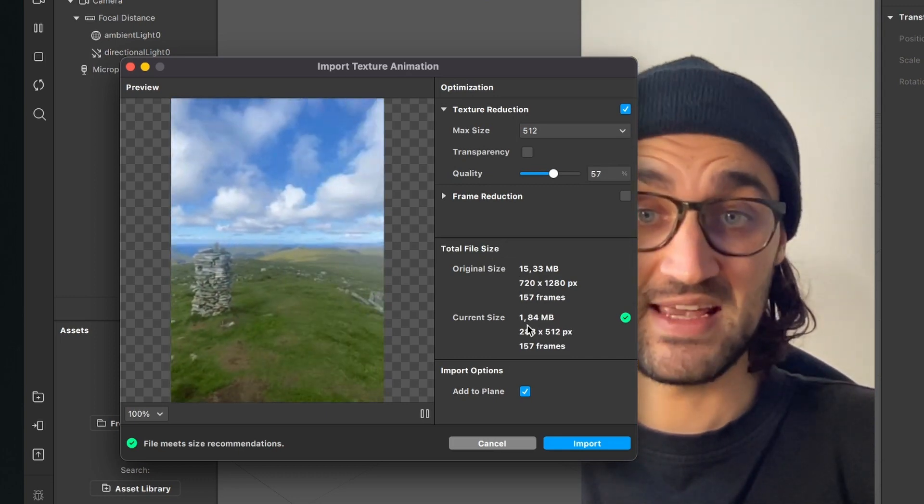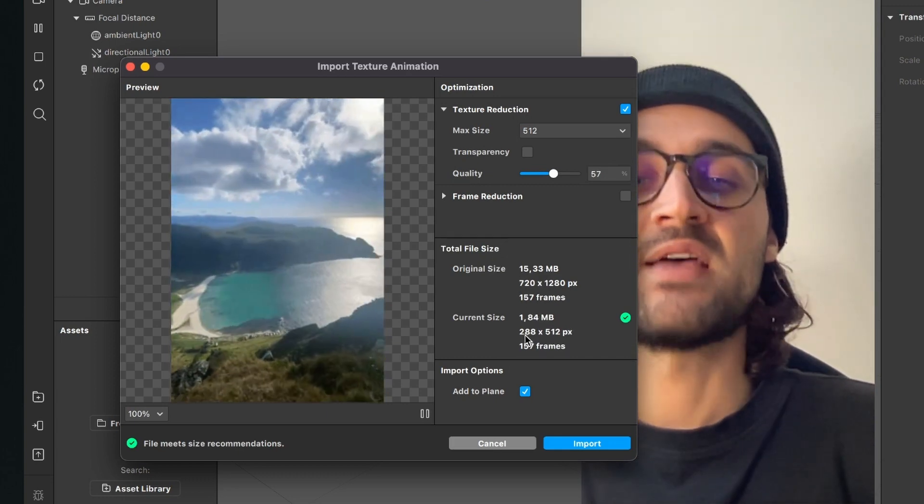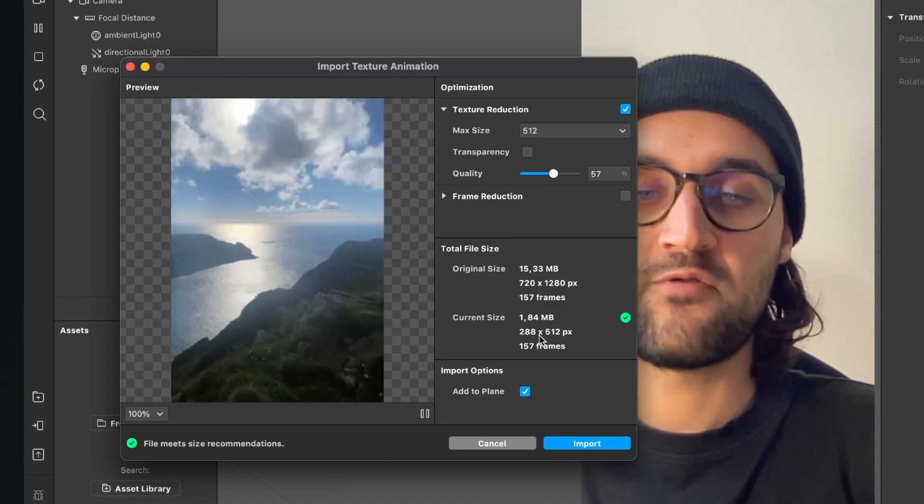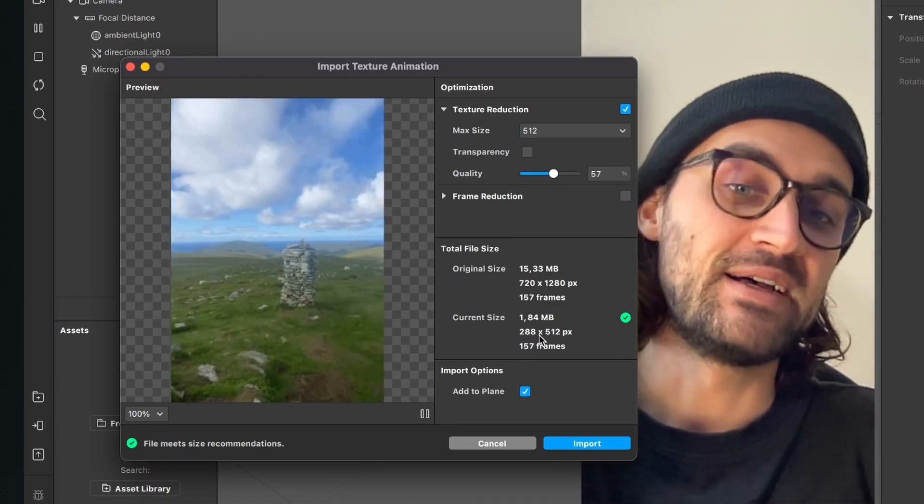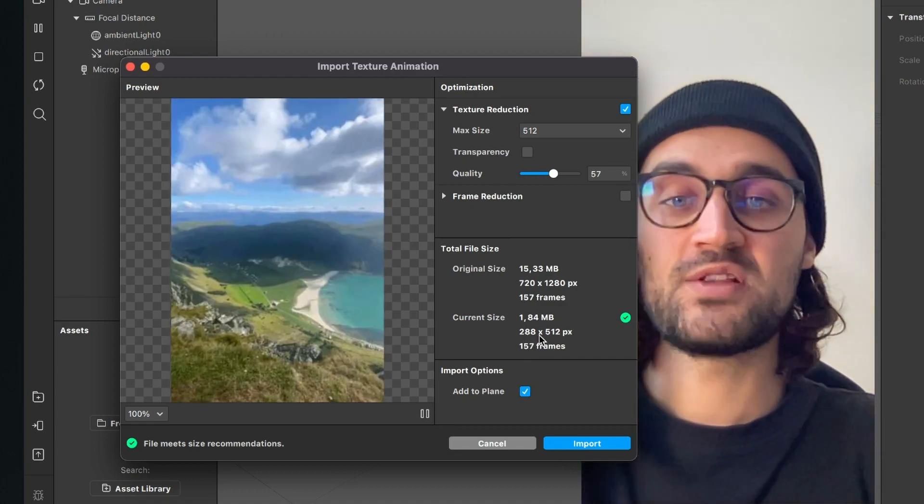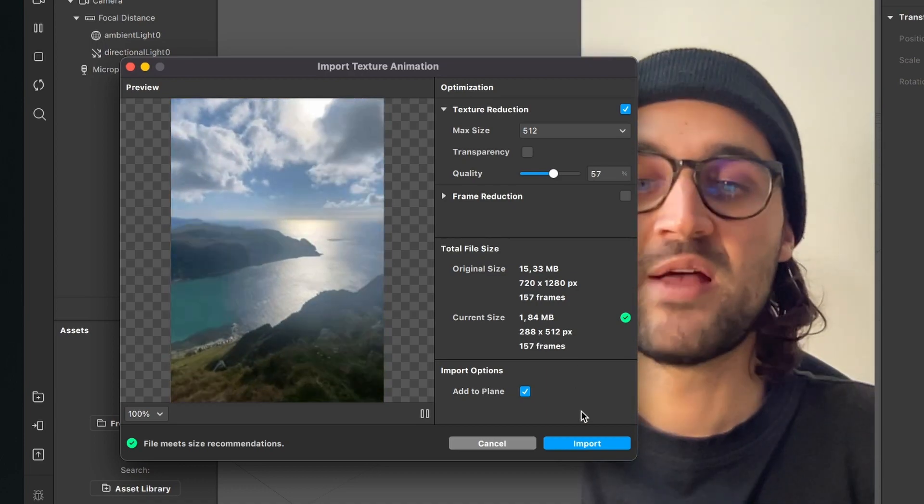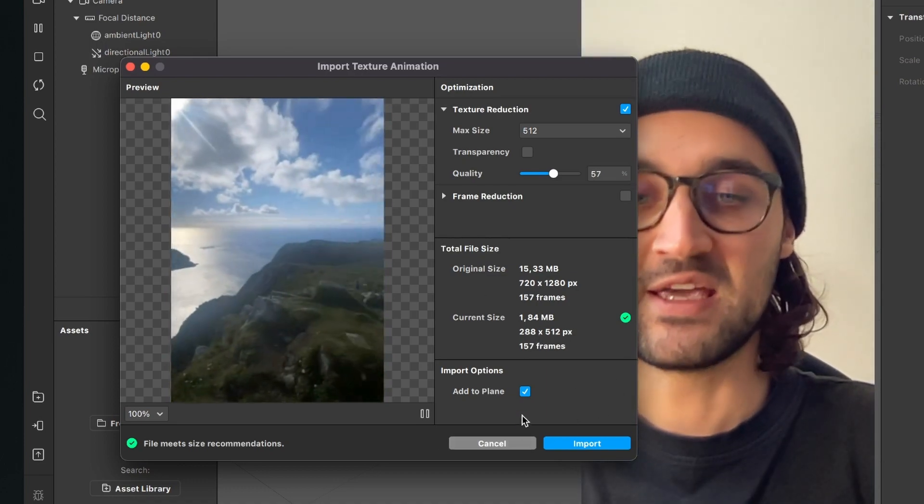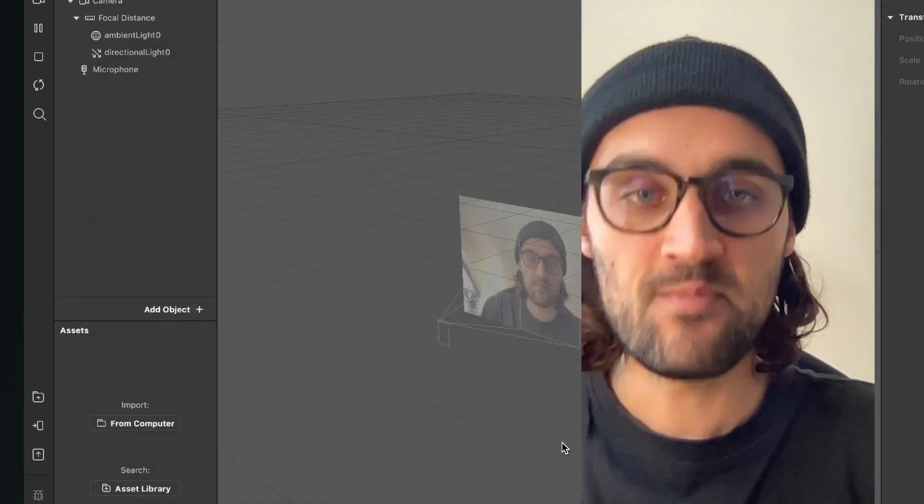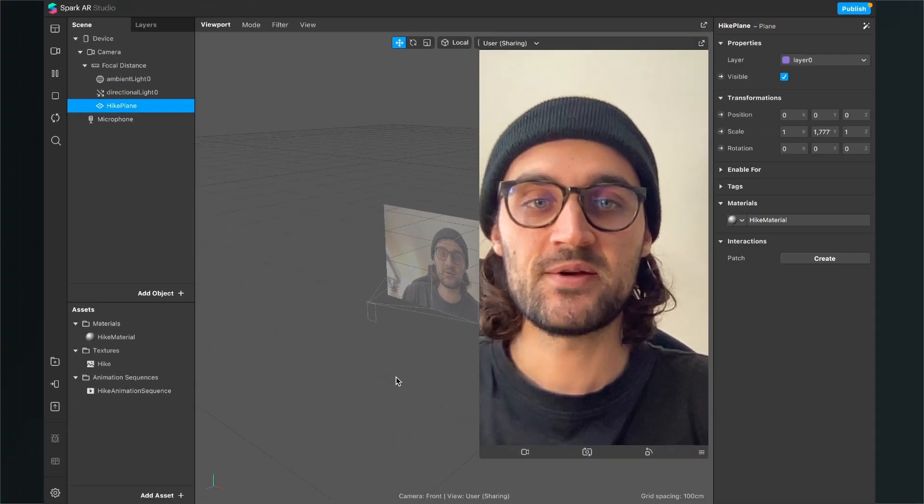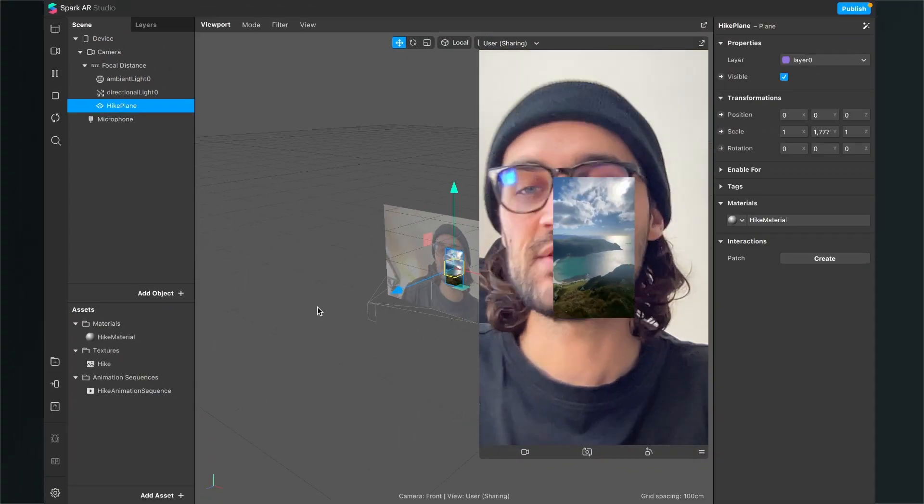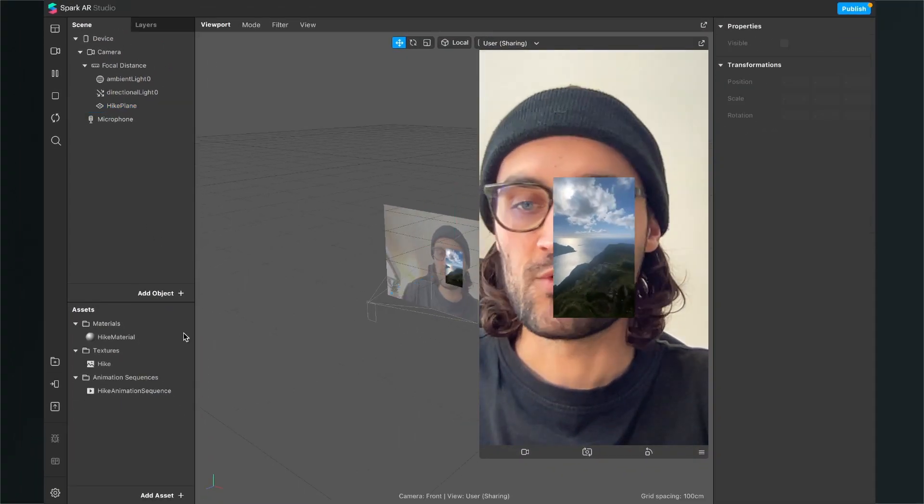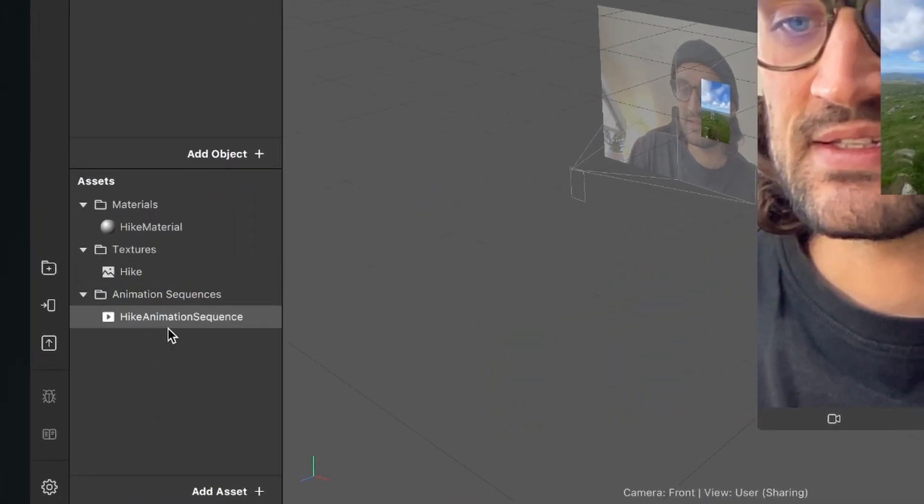The current size is pretty low at the moment, 288 times 500 with 12. But yeah, it depends on what use case you want to use this video. But I will go with this. Now I will click on import. And then the Spark AR Studio does some magic because it creates three assets.